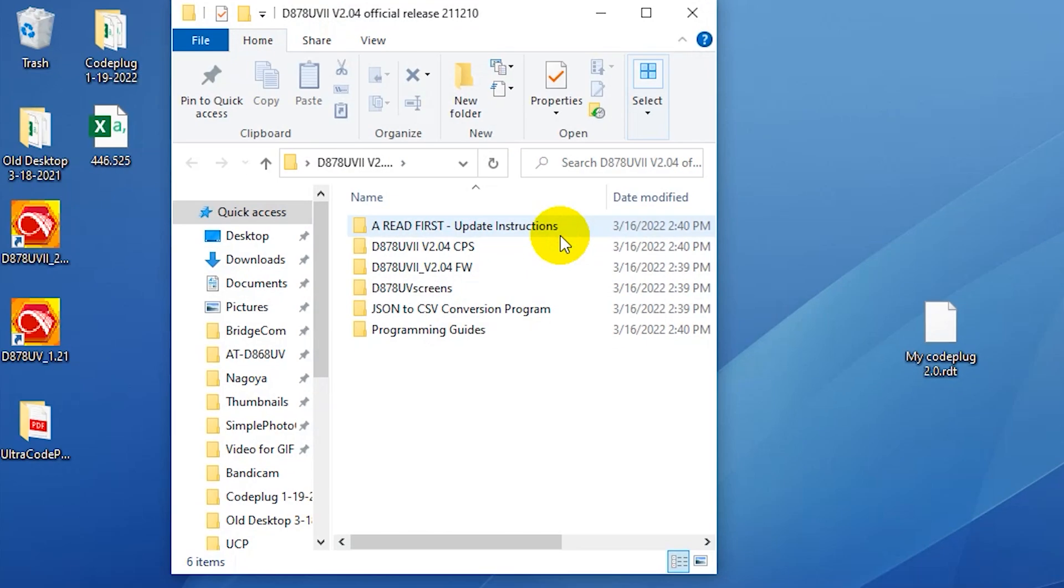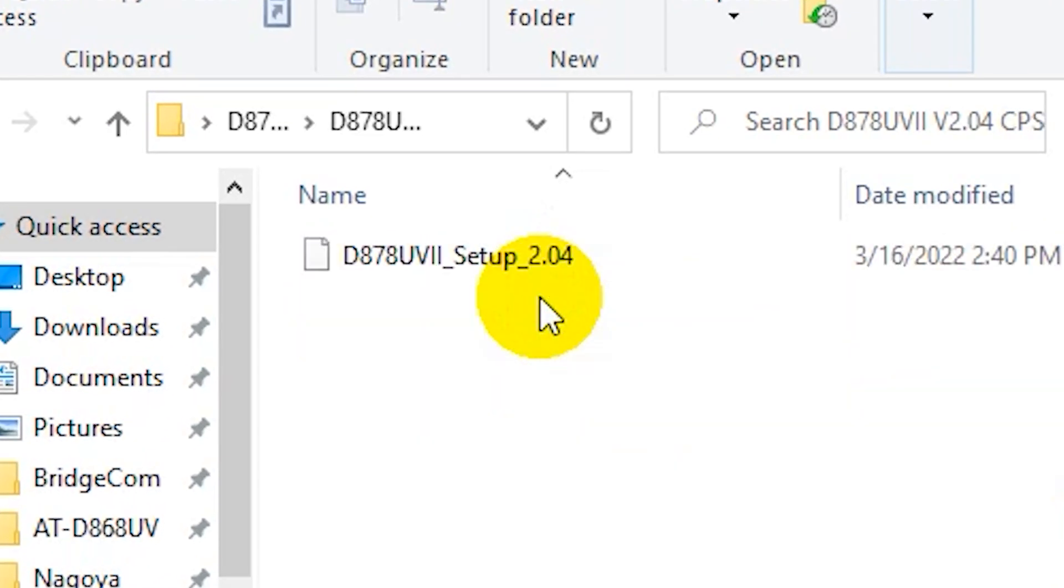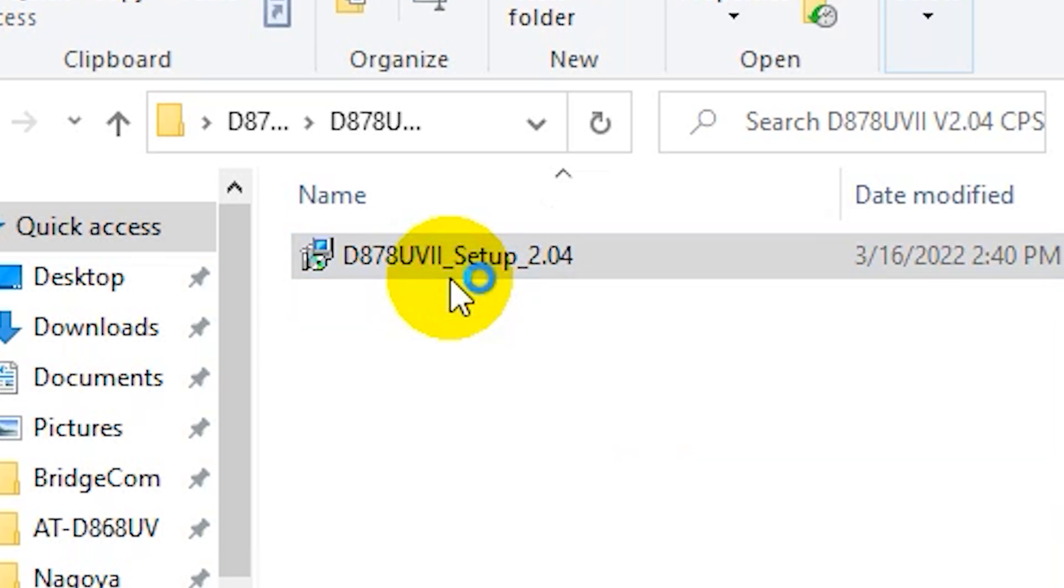That's going to include all the different files. We have the firmware update, the CPS, everything we will need. So in this case, we want to install the CPS. So I'm going to double click on that and just click on the setup. Double click on that.